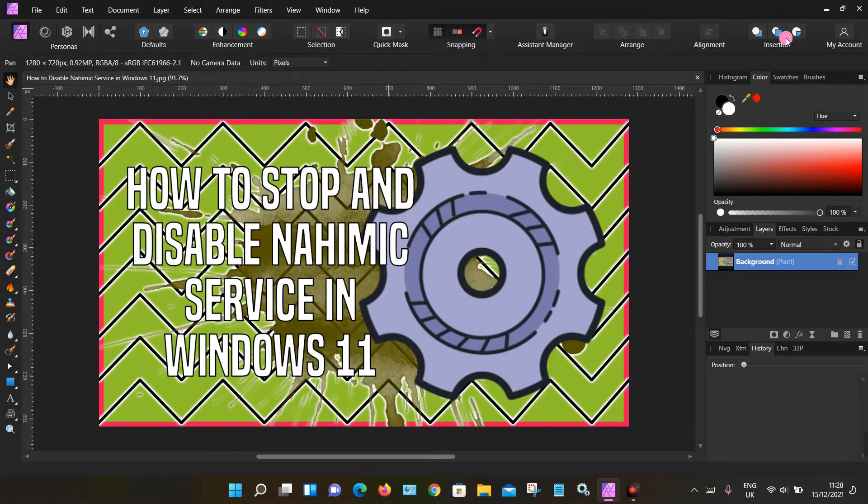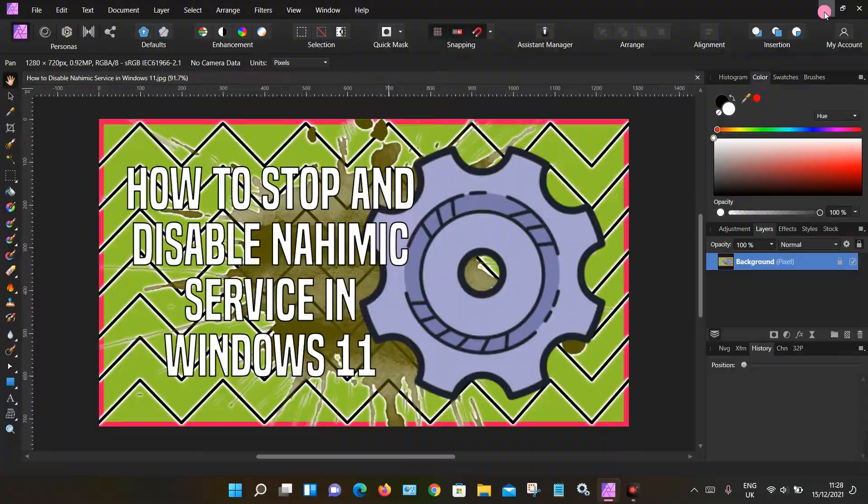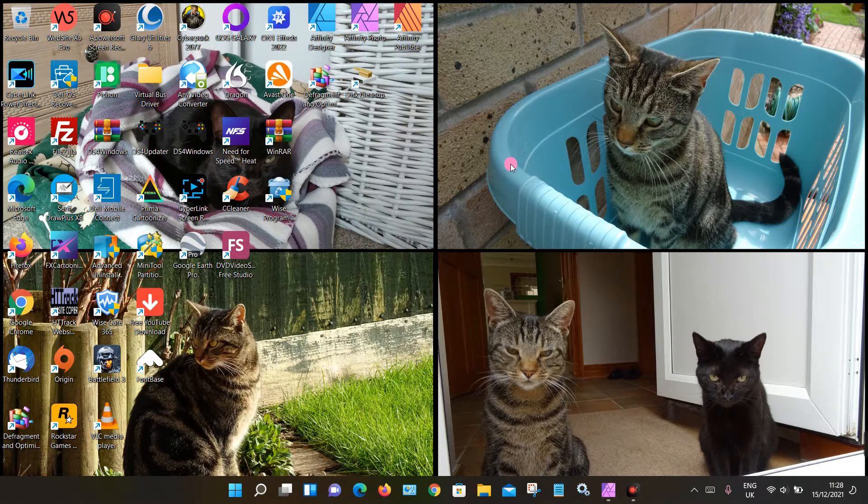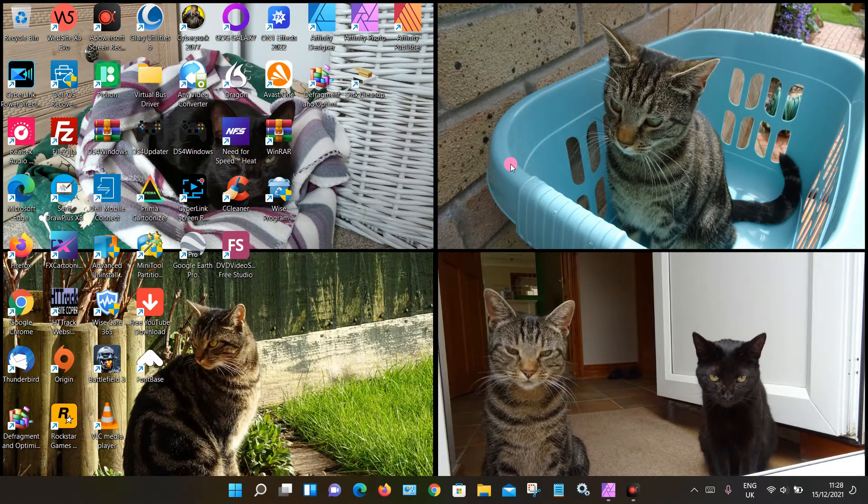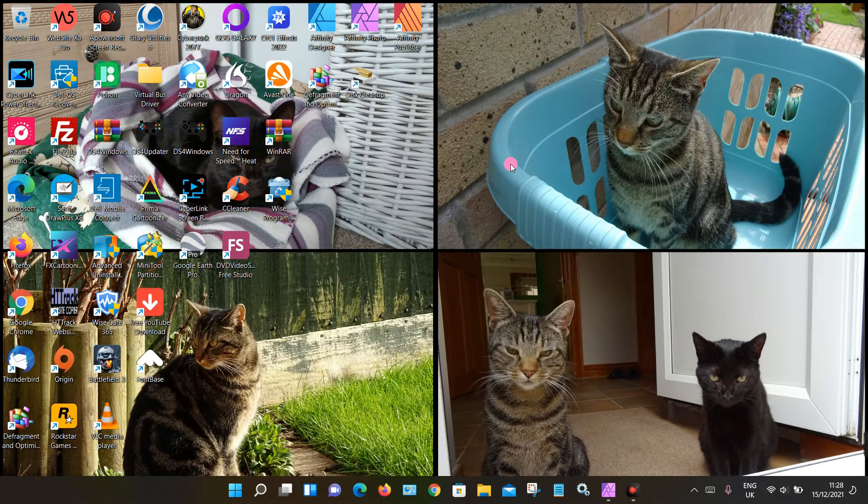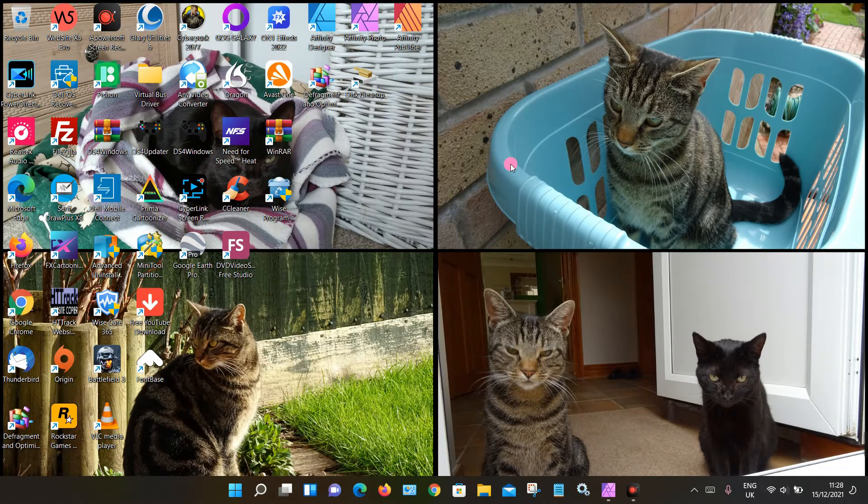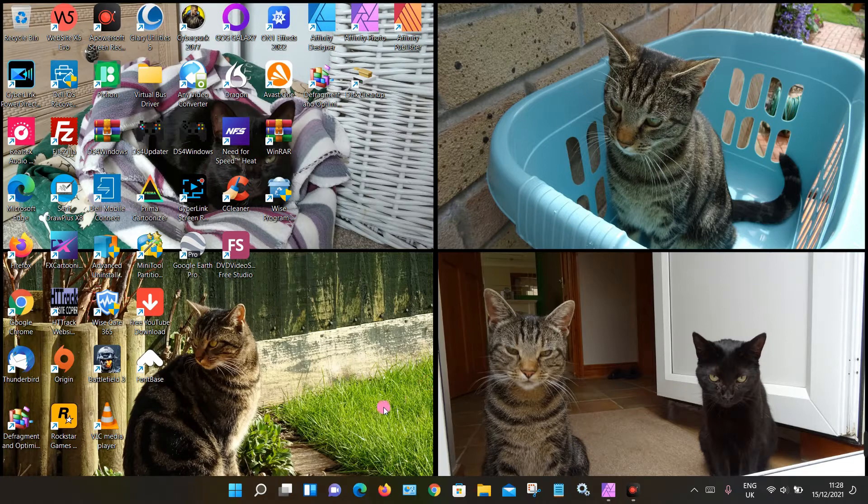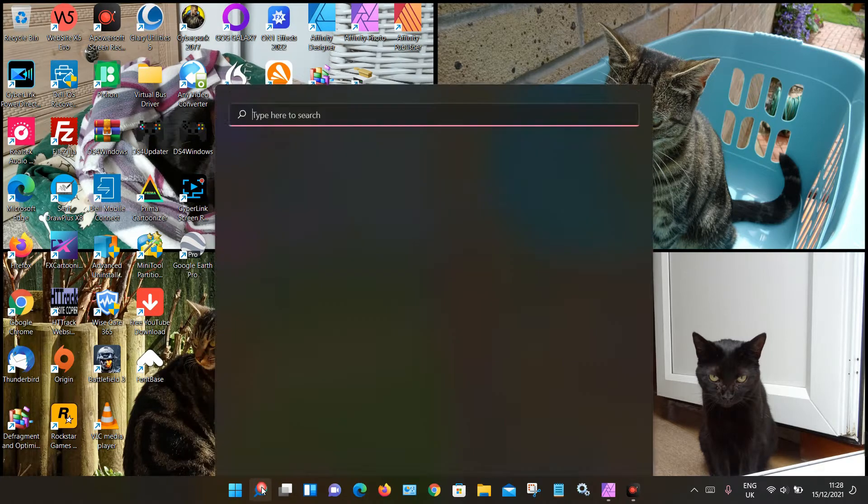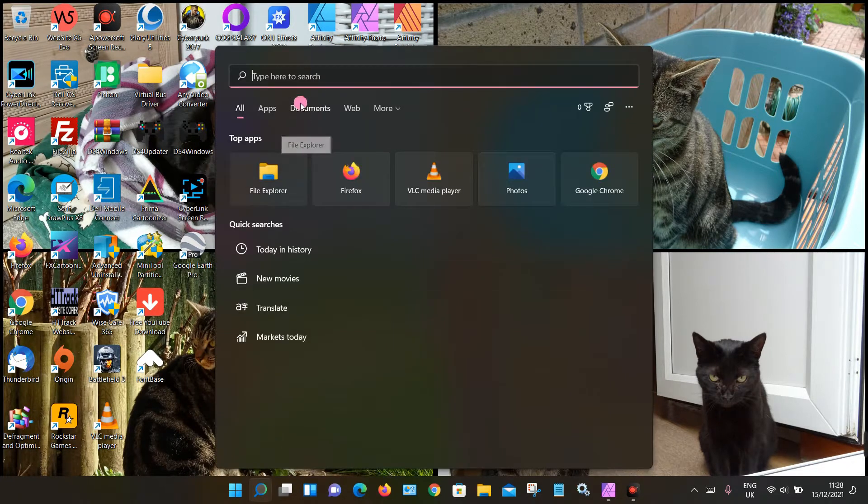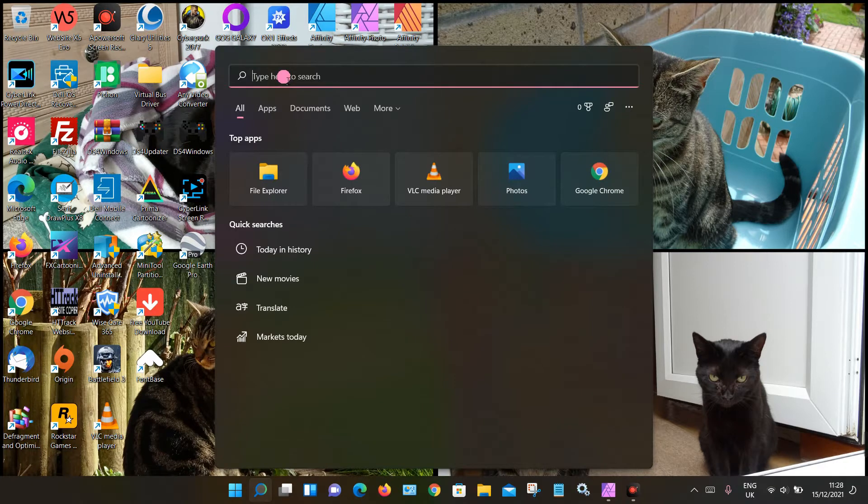To fix this problem is quite simple. We need to go into Services. I'm on a Windows 11 PC. The process may be slightly different if you're using an older version. Look for the search icon on your bottom taskbar, click that, then type in Services into the top box. Usually S-E-R-V is enough, so click on that app.